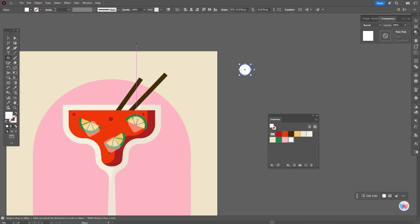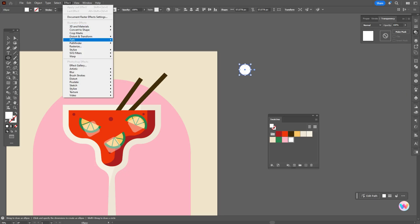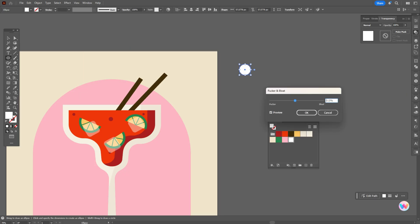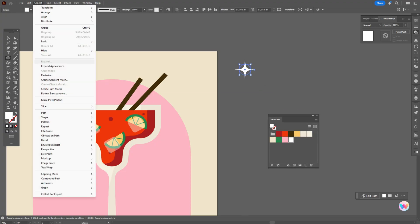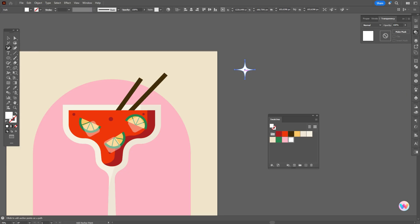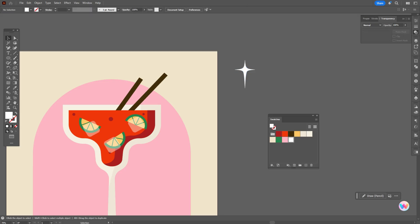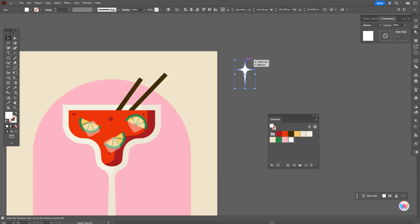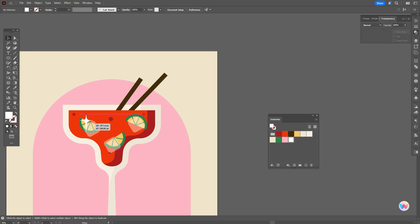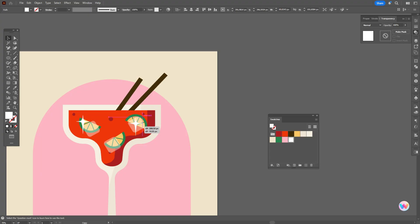Now create one more ellipse and go to Effect > Distort & Transform — move the slider here. Then go to Object > Expand Appearance. Now take the pen tool with the Add Anchor Point tool and add some points here. Select that point with the direct selection tool and move it down, like this. Make it a little smaller, then put that highlight here and this one here.